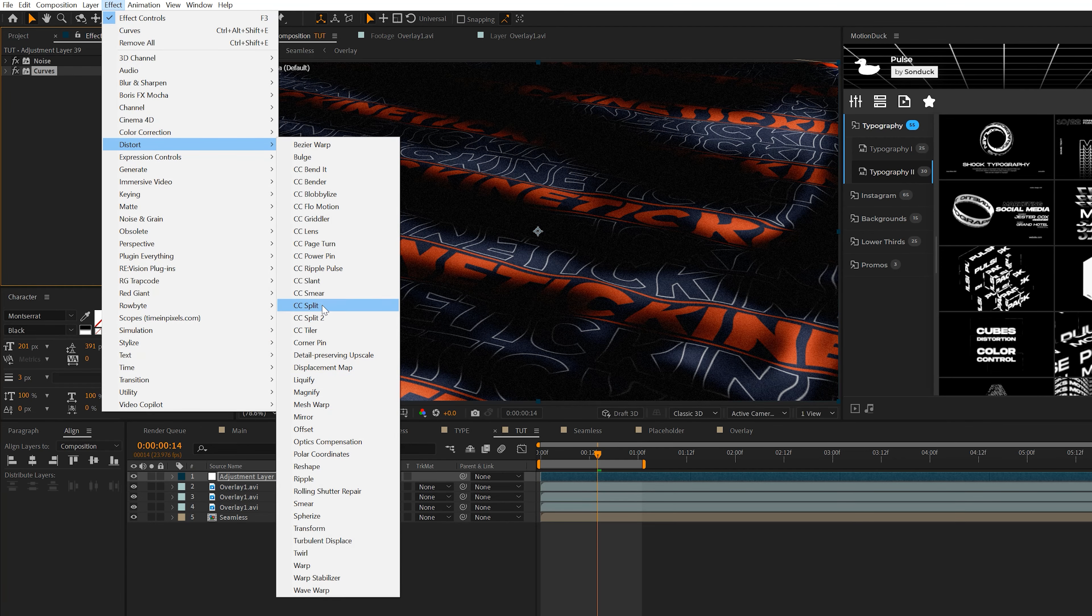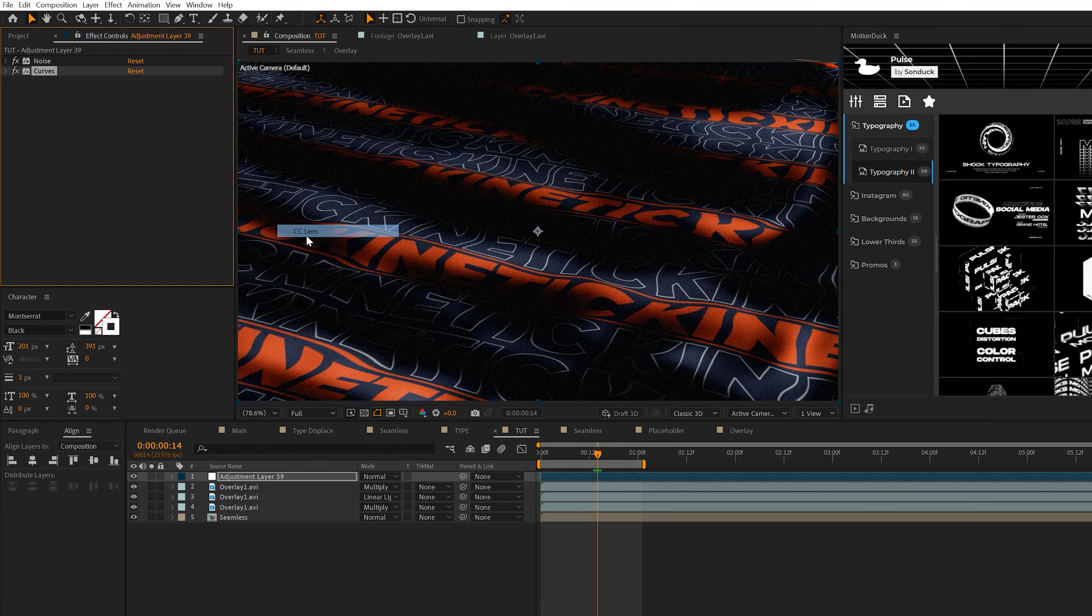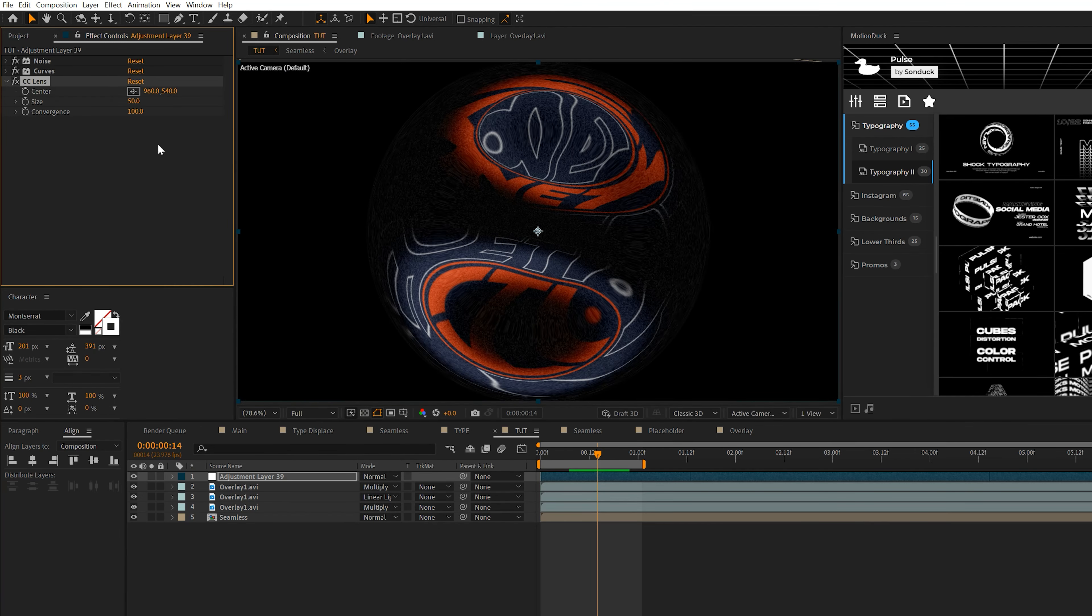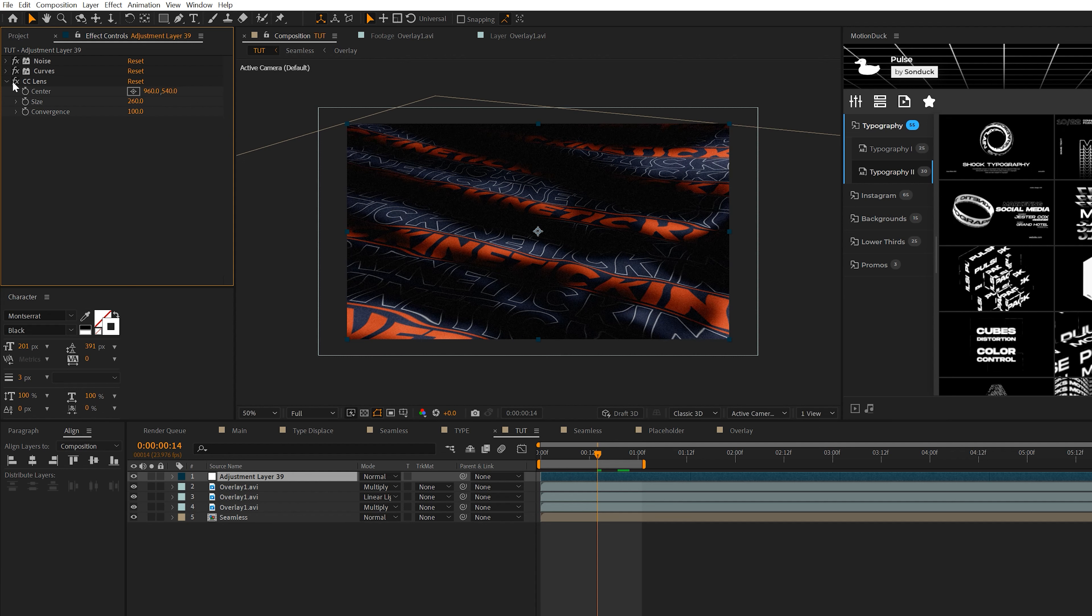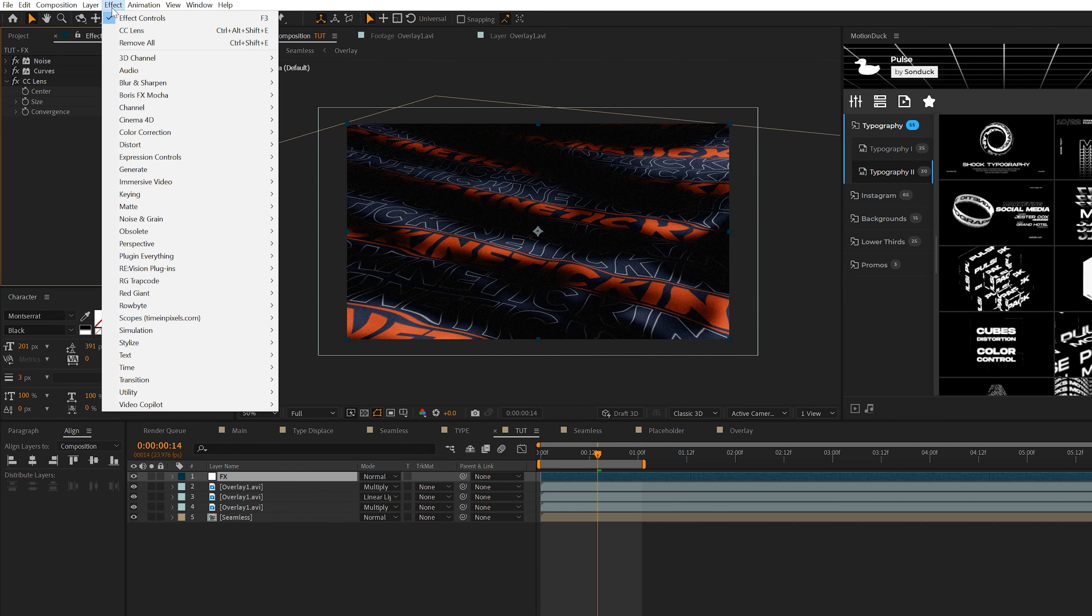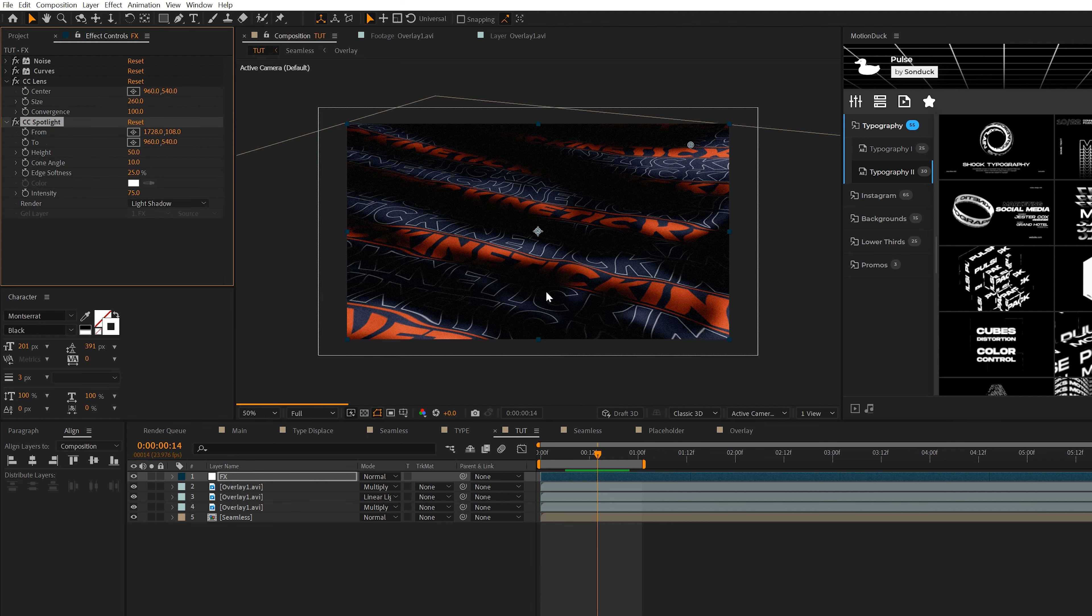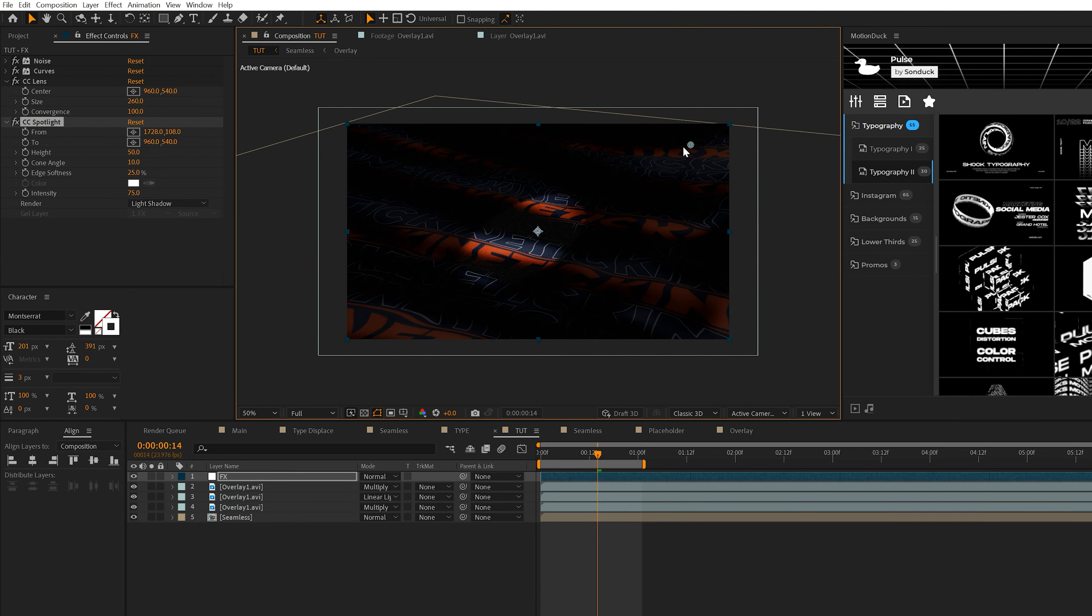Another effect that we could quickly apply to add a little bit more stylistic touch, we go to effect, distort, and we grab a CC lens effect. That looks pretty cool, but we're going to set the size to say like 250, 260. This will create somewhat of a warping around the edges. I just like it a lot.